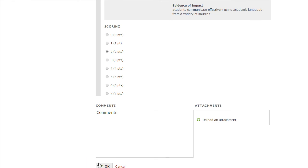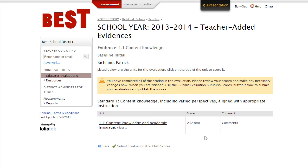When finished, the principal clicks on OK. If the principal is satisfied with the score that has been given and the comments that have been made, they click on Submit Evaluation and Publish Scores. This completes the evaluation and places the score back into the teacher's account so that the teacher can view the score that they received on the evaluation.